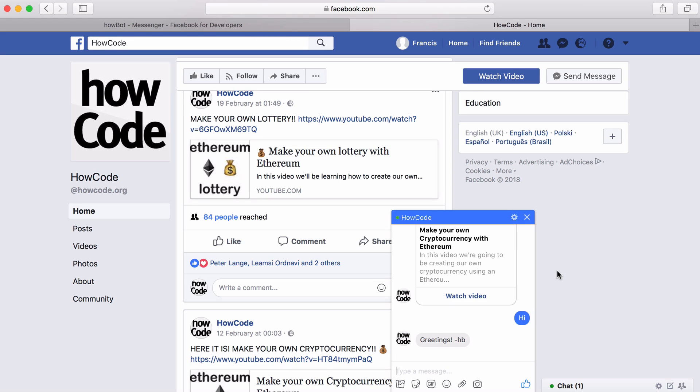In this video we're going to be going over the topic of creating a Facebook bot again. The reason we're going over this again is because we're going to be using different services than what we used last time, and the new services are going to allow us to create a much better, more advanced, more useful bot.